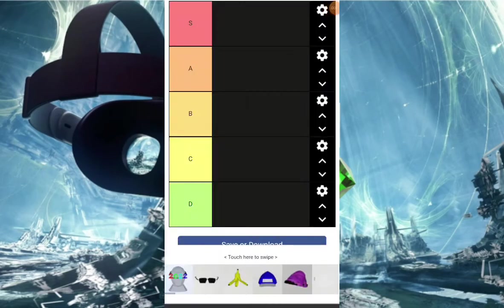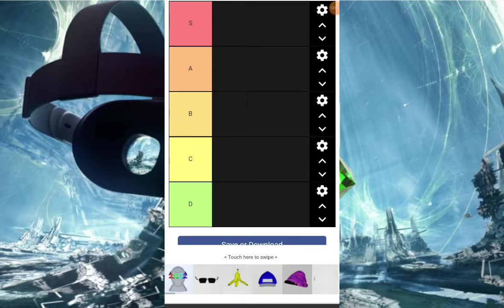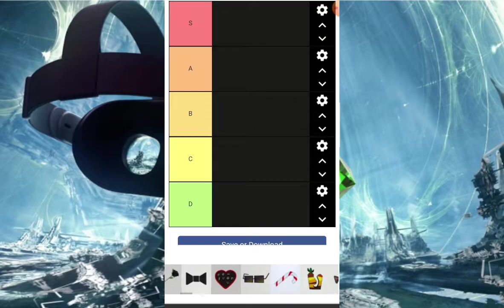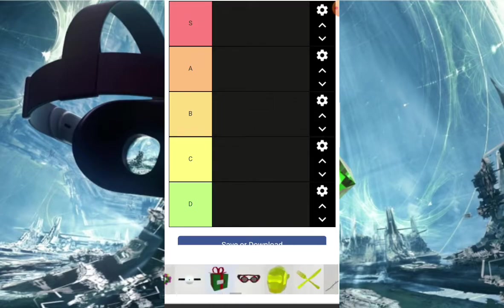Hey guys, so today we're gonna be doing a tier list, pretty much every single Gorilla Tag cosmetic. We're probably not gonna do every cosmetic, as you can see there's a lot of them, oh my god. So we're just gonna see how much we can do I guess.